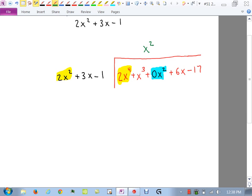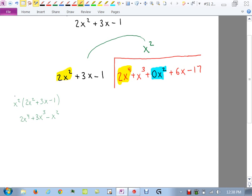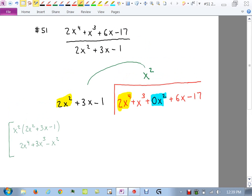I'll put X squared up in the answer. Then I need to multiply X squared times the whole divisor: 2X squared plus 3X minus 1. Distributing through, we get 2X to the fourth plus 3X cubed minus X squared. That's my first scratch work. Notice we have a column for X squareds in the division box since we put that 0X squared placeholder in — we don't have the X squared in the original, so we created a space for it.